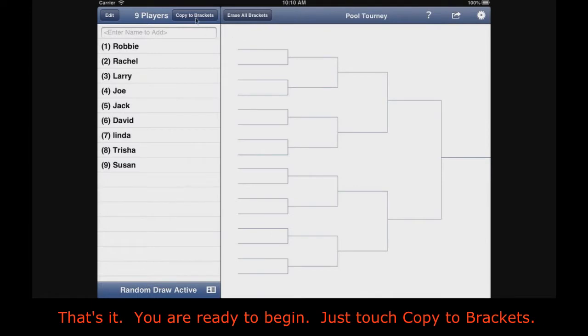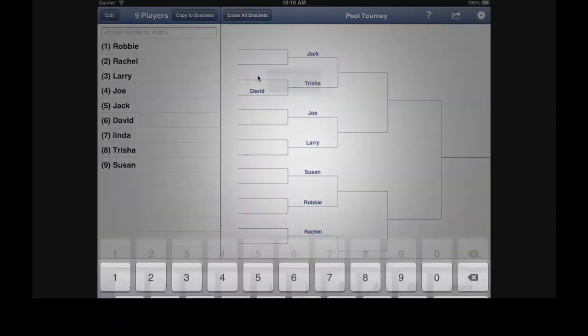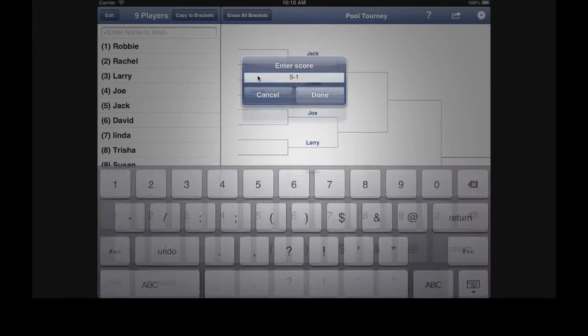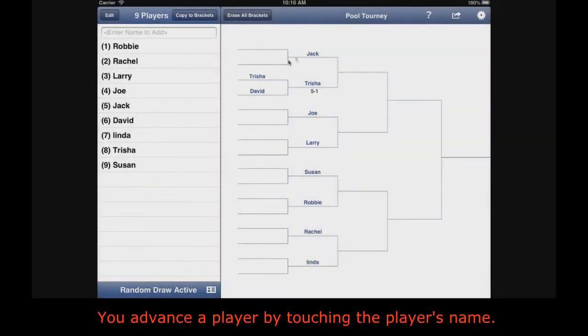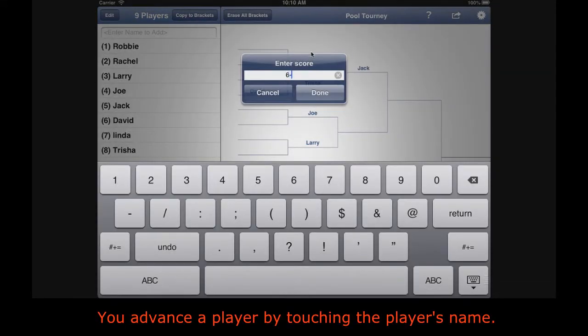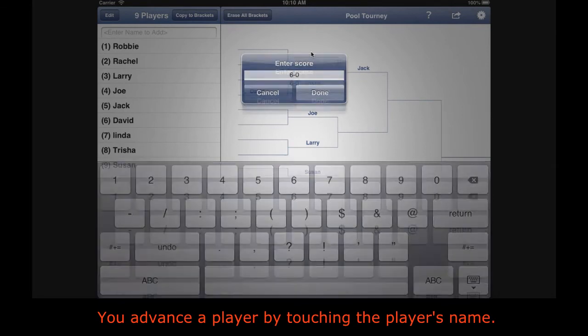That's it — you are ready to begin. Just touch Copy to Brackets. You advance the player by touching the player's name.